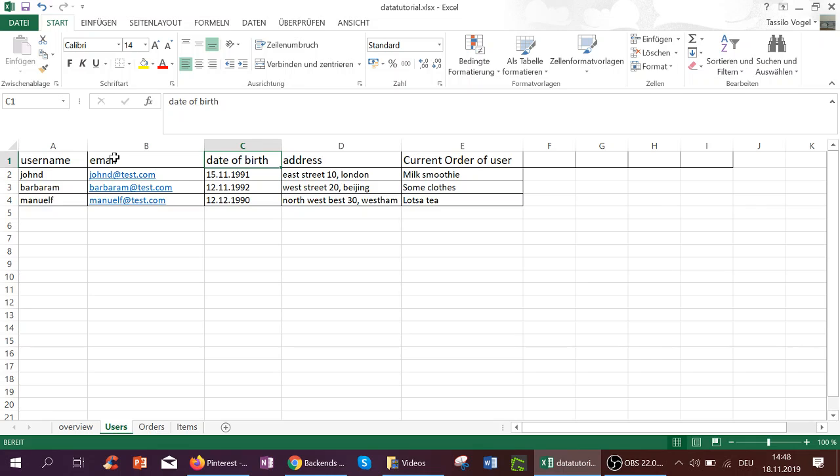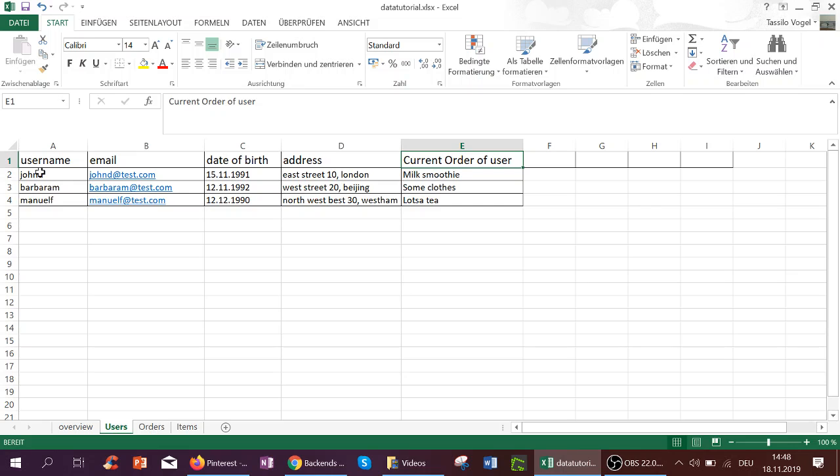So username, email, date of birth, address, current order of user. And then each row is one data entry. That's how Bubble works.